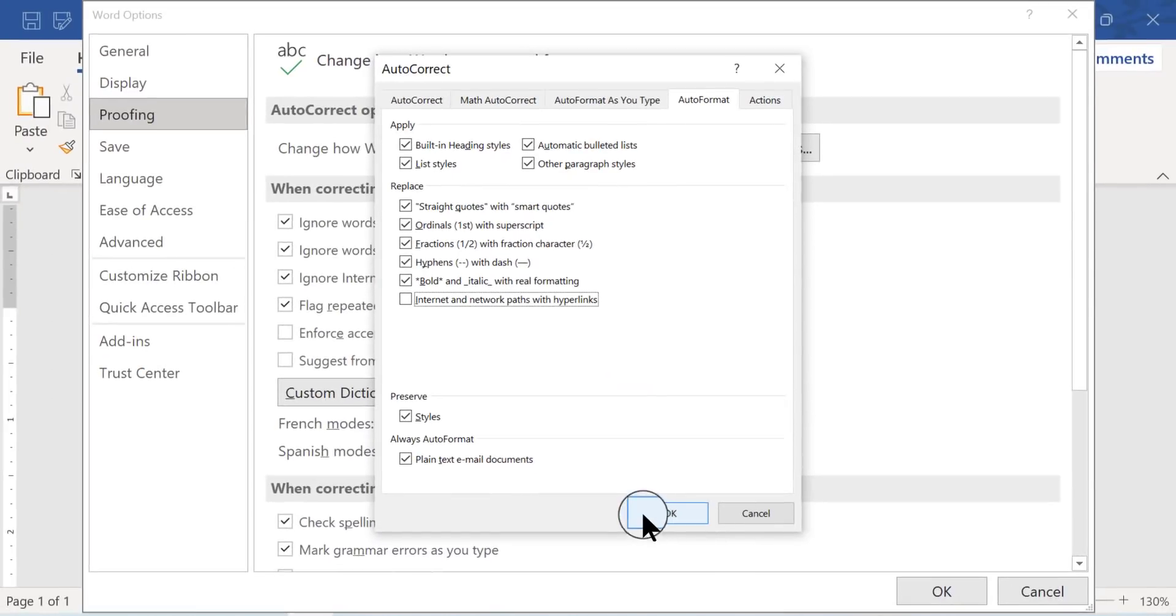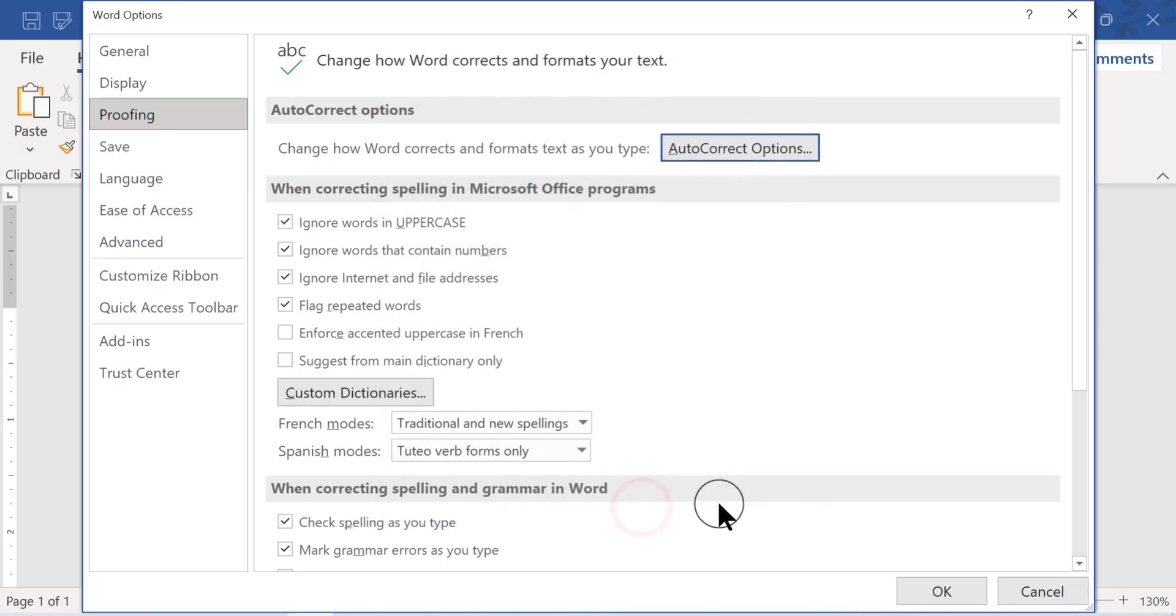Then you click OK, which will put into effect both of the fixes that you just did. Then you click OK a second time down here in the lower right.